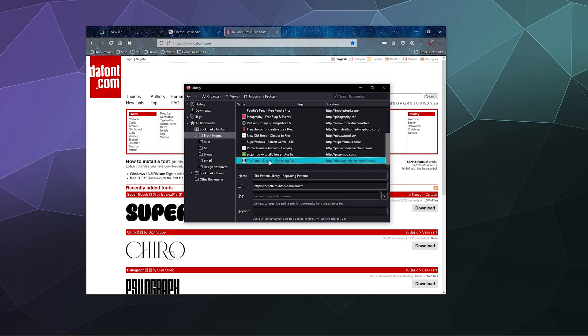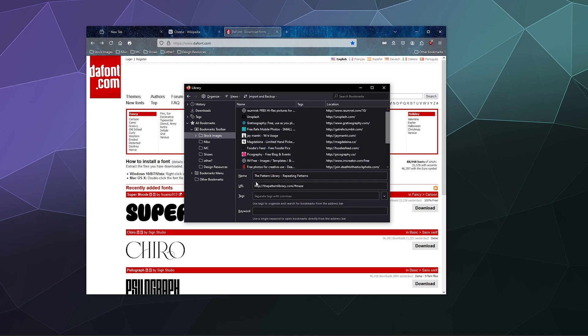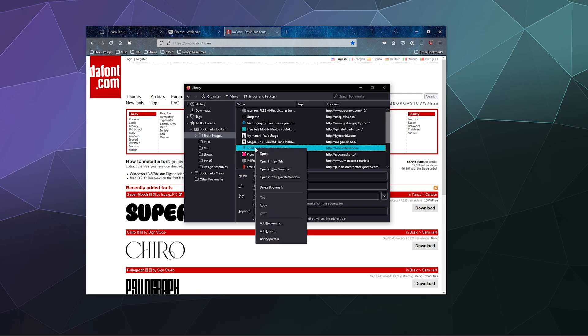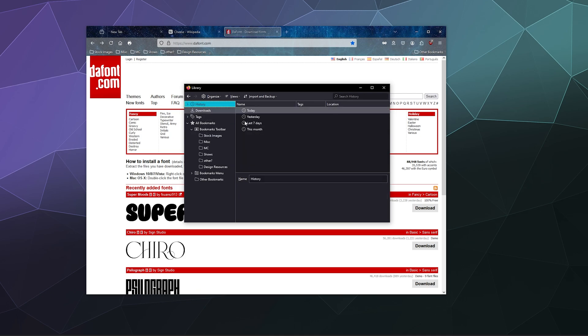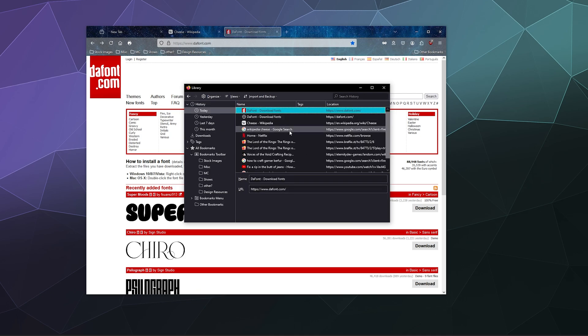And maybe I'm just like, you know I don't really need to have Picography or Foodie Feed and I can just delete that as well.